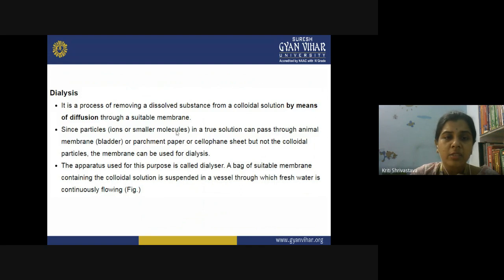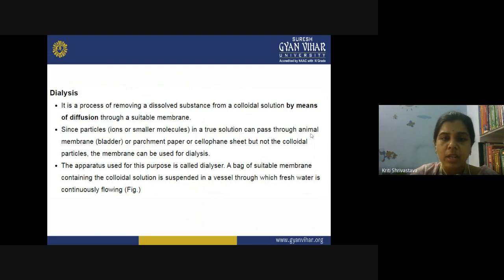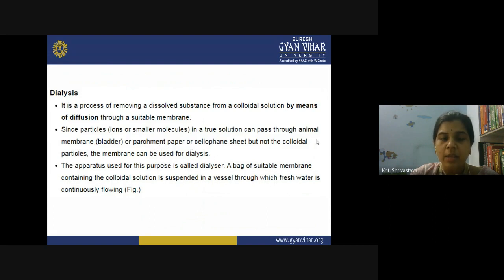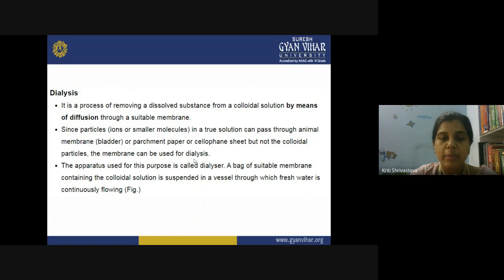Ions and smaller molecules in the true solution can pass through animal membrane, parchment membrane, or cellophane sheet — they are all semi-permeable membranes — but not the colloidal particle. The colloidal particles are not able to pass through the semi-permeable membrane, but the electrolytes or ions, because they are of smaller size, will pass through the membrane. This is the very basic concept of the process of dialysis.